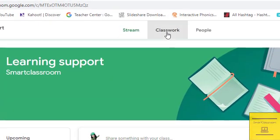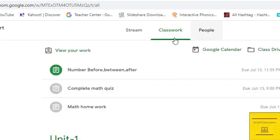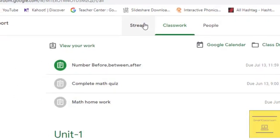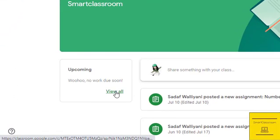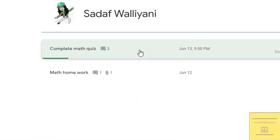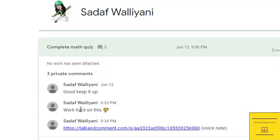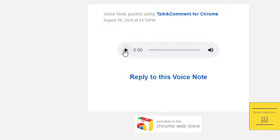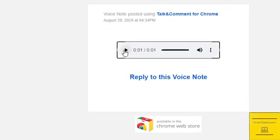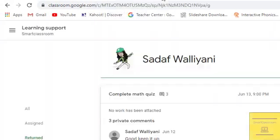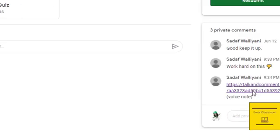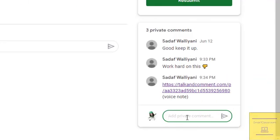Open your class as a student to check what the teacher has given you. The teacher has given two comments on this assignment: first is 'work hard' with a hand emoji, and the second is a voice comment. This is how you can give comments using voice and emoji.